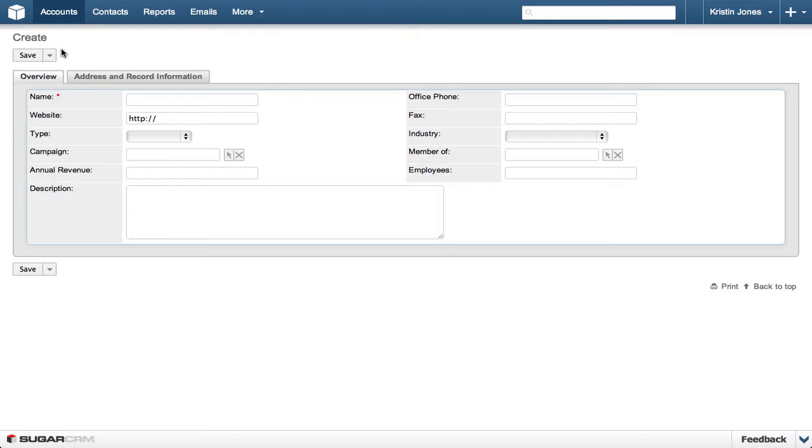Entering the information required for an account is a very easy and straightforward process. The only required field is Name, which we are entering as GE Energy. Depending on your company's business process, you may be able to create an account with just the name, but it is always best practice to supply as much information as you have available.